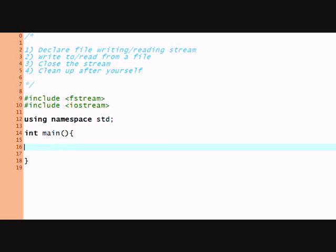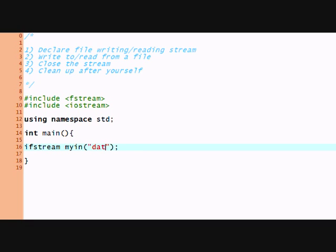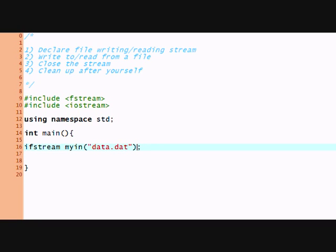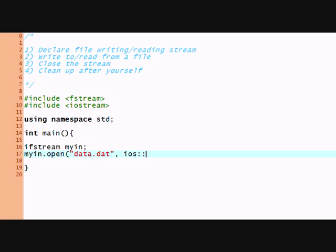So here we're going to declare input file stream. So ifstream and I'm going to call it myin because that's going to be the name of my input stream. And I'm going to open a file. Or I can just declare it here which will open it right away. So I could say data.dat.